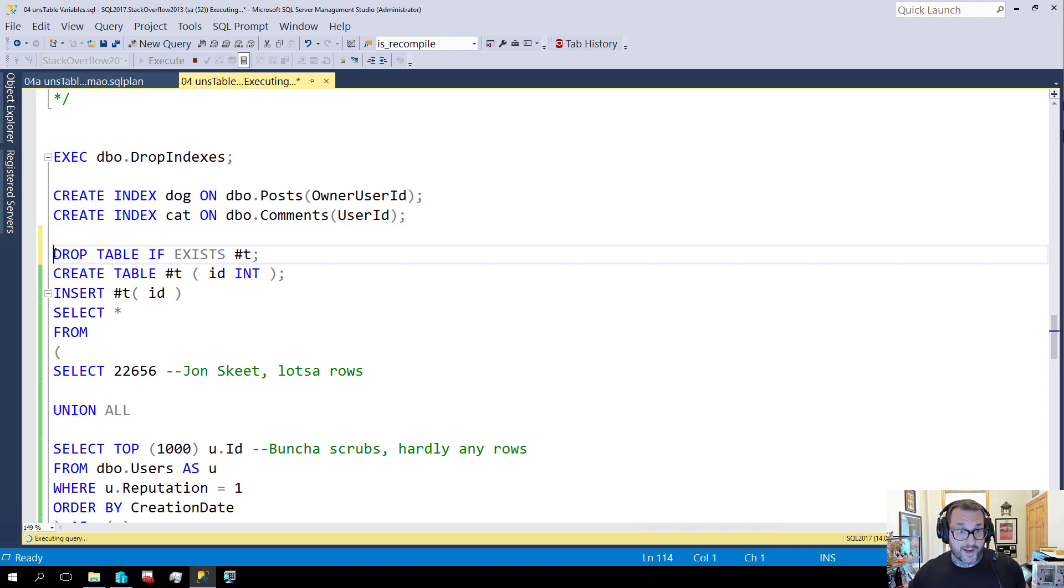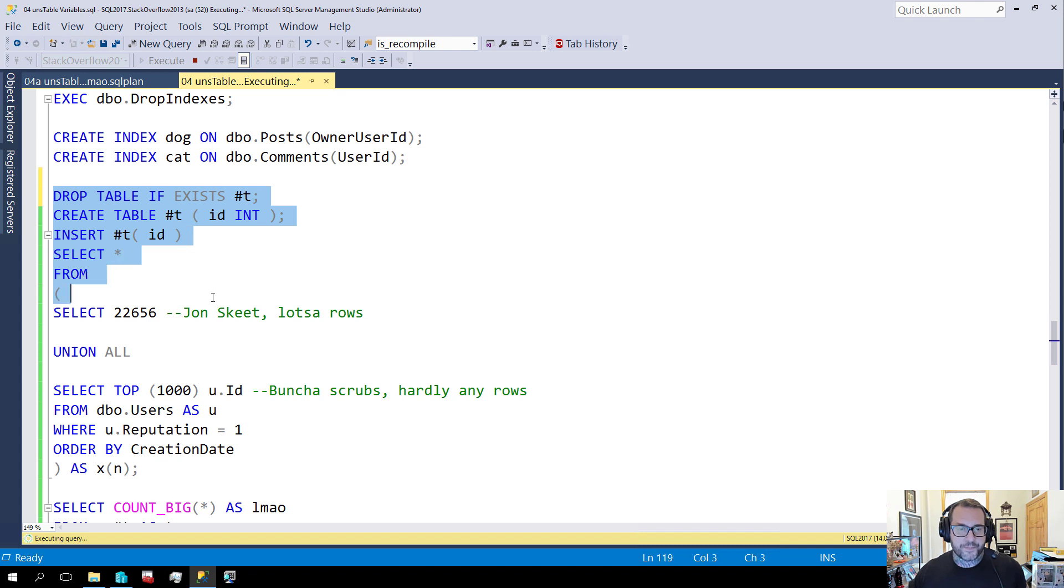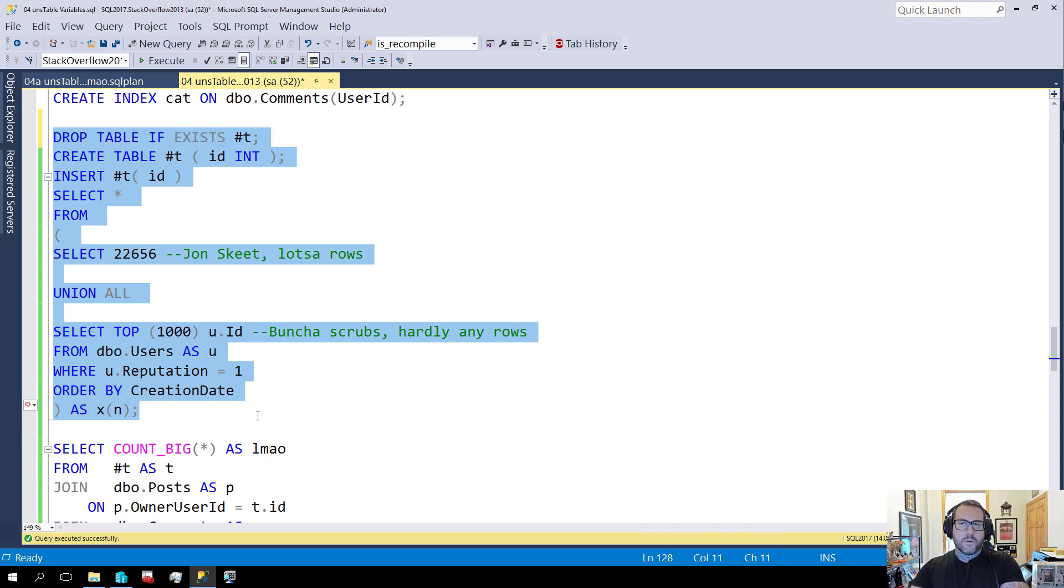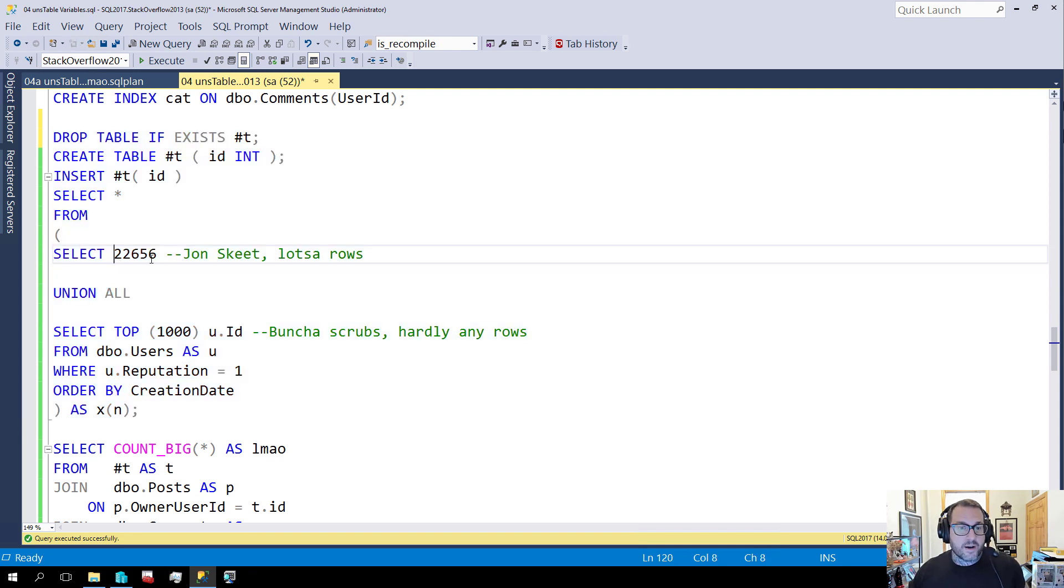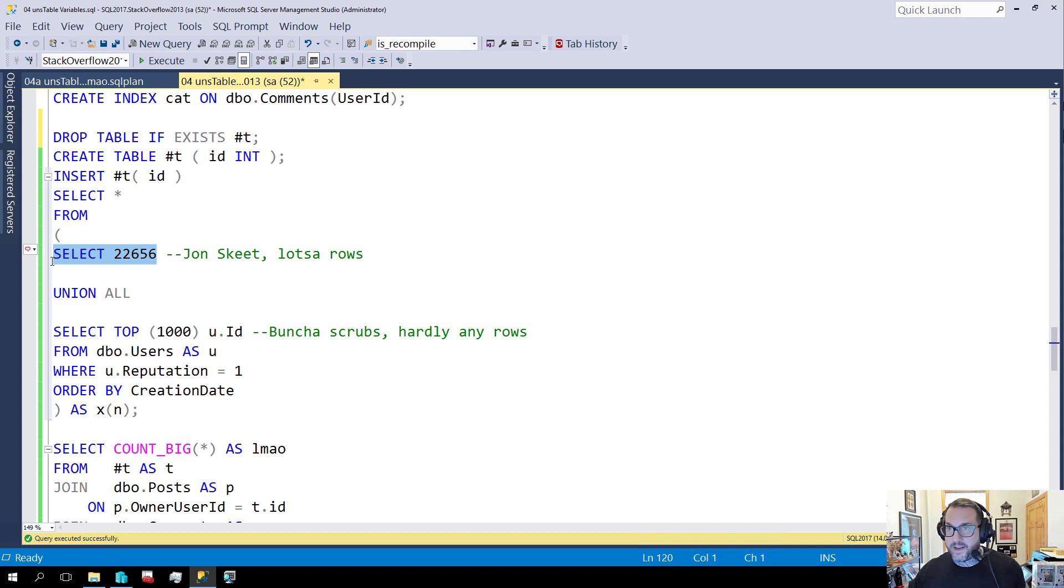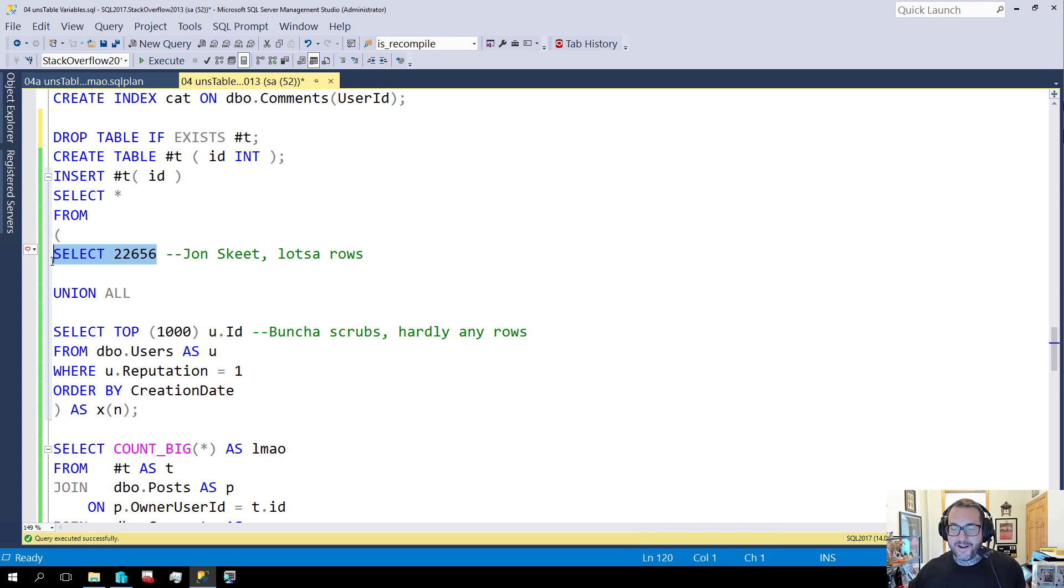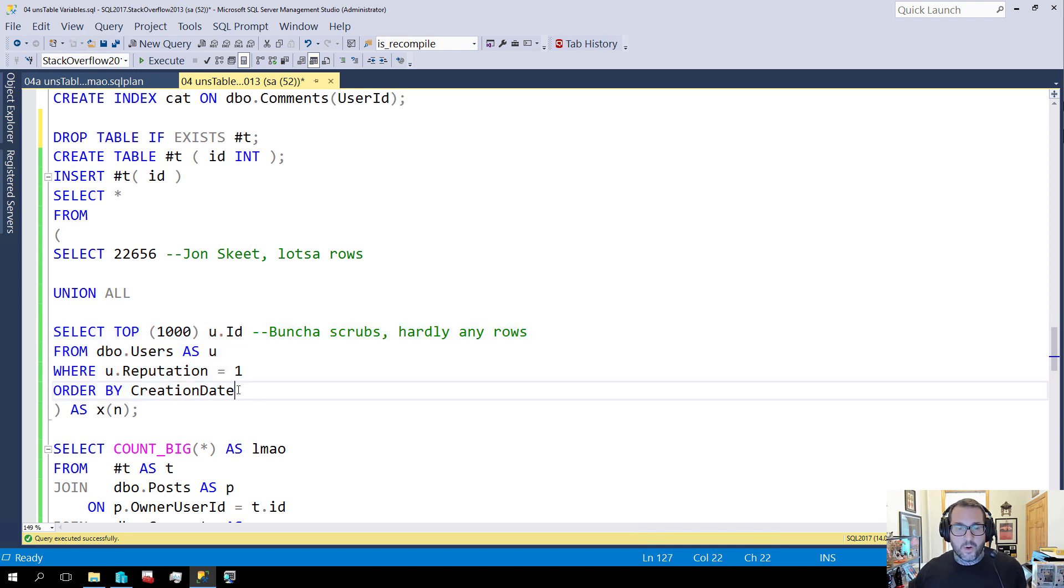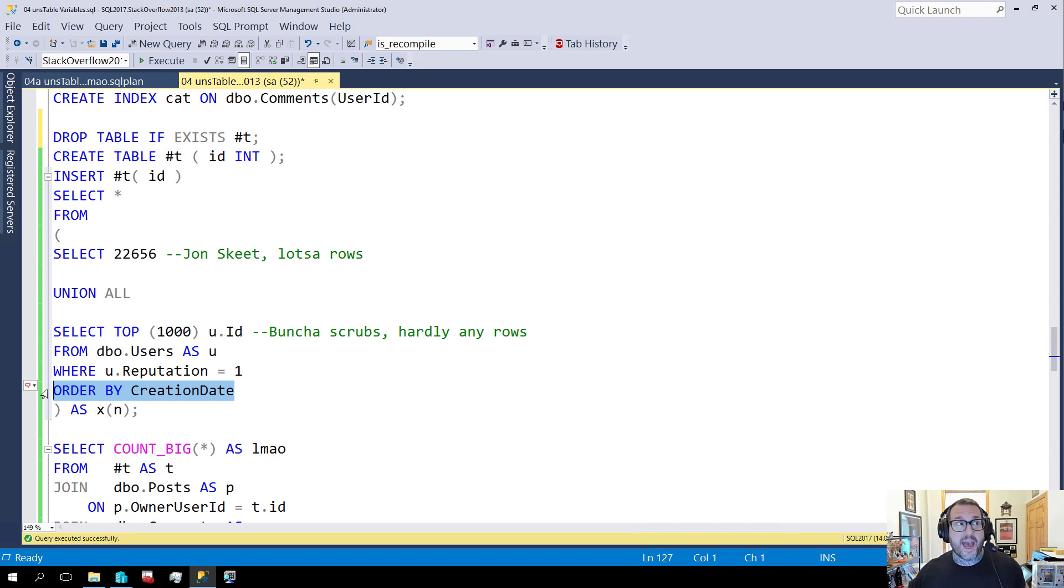And the first thing I'm going to do, the first thing I want to show you rather is well after these indexes create, the first thing I'm going to show you is that if we create a temp table and we insert values into that temp table. Now this is where the column level statistics can matter a lot for temp tables and table variables. The first thing I'm going to, the first value I'm going to put in there is John Skeet's ID. John Skeet is legendary. John Skeet has many questions, well not many questions, but he has many answers, many comments. He is quite prolific in the Stack Overflow data.